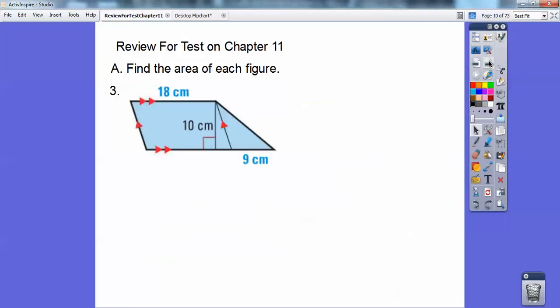As you know me by now, if you've been watching these videos or in my class, you know I make mistakes all the time. Can you see a parallelogram over here and a triangle right here? It's a parallelogram plus a triangle.